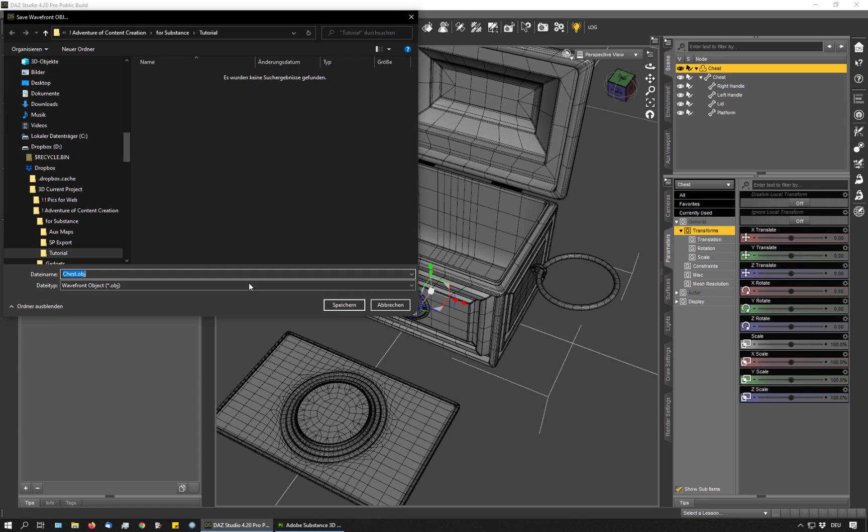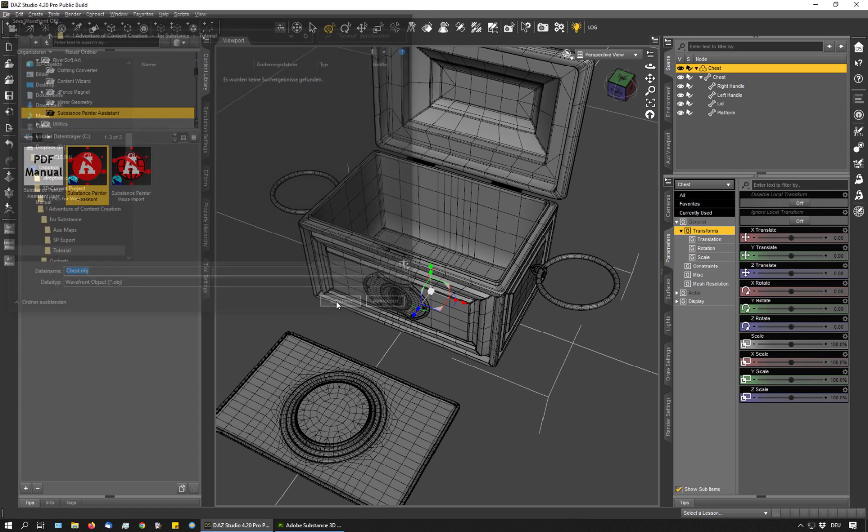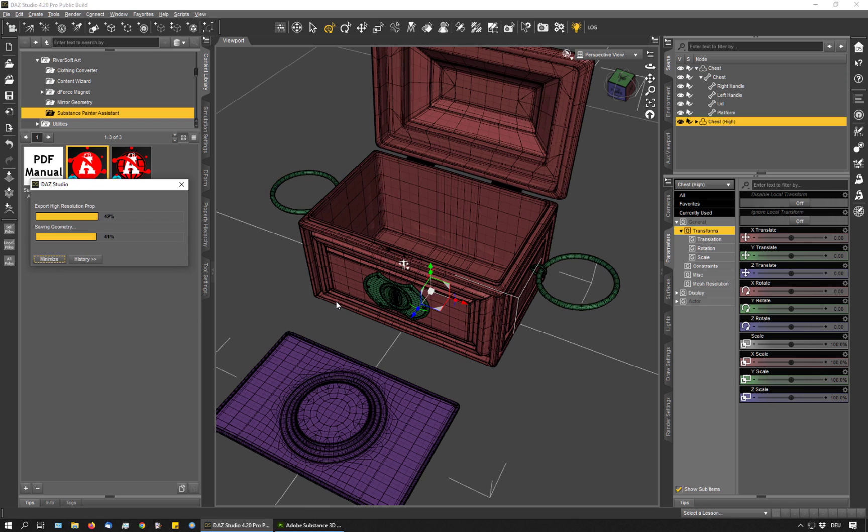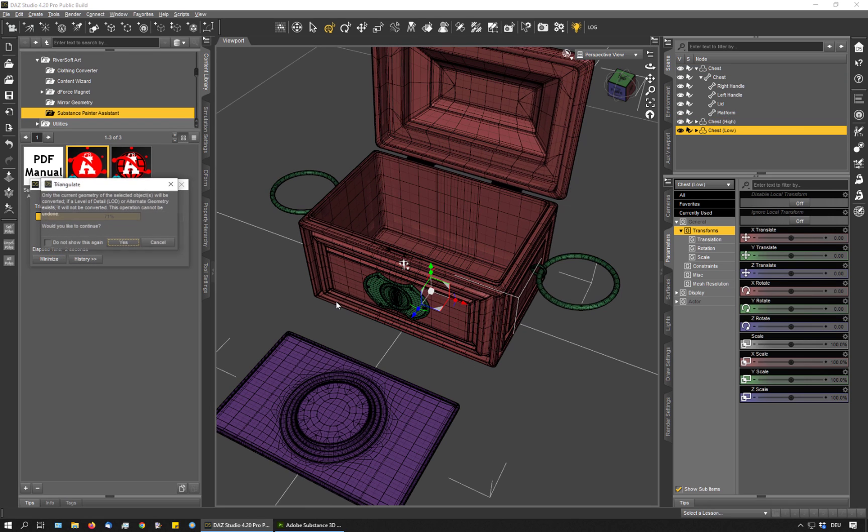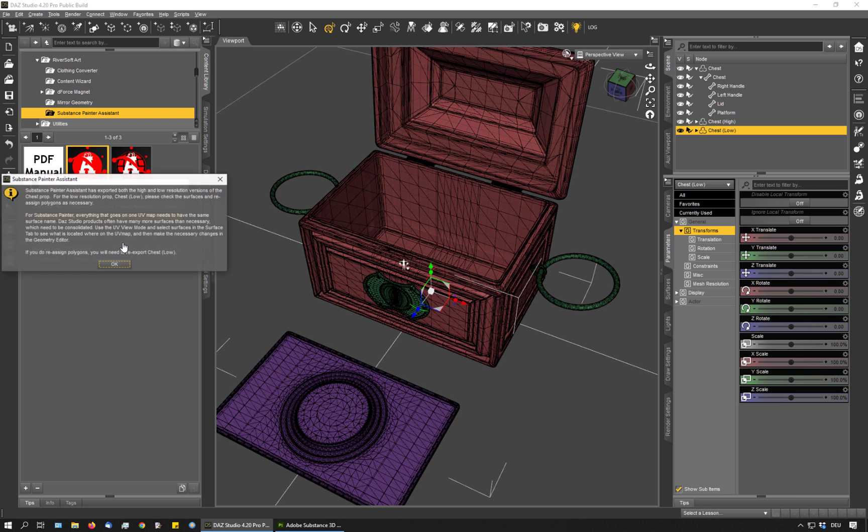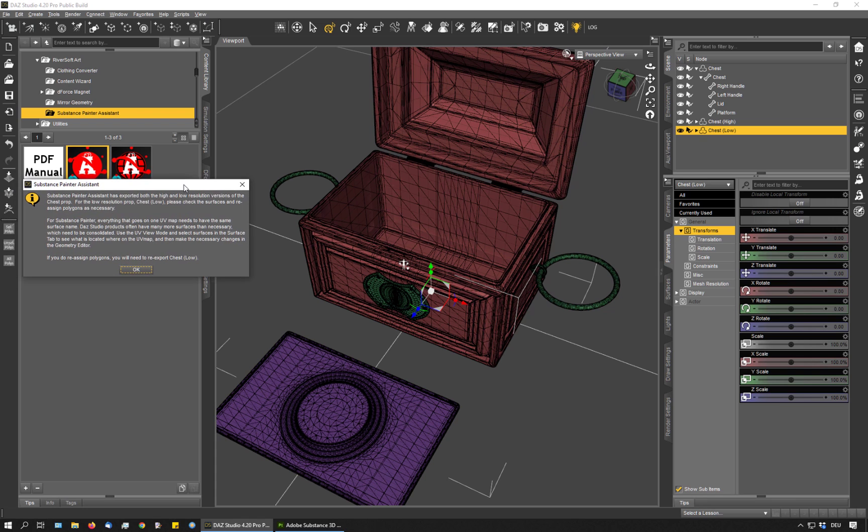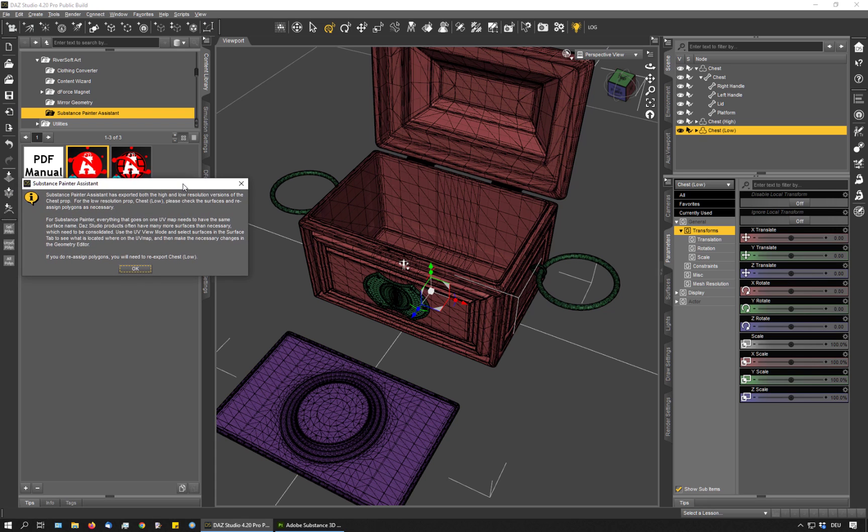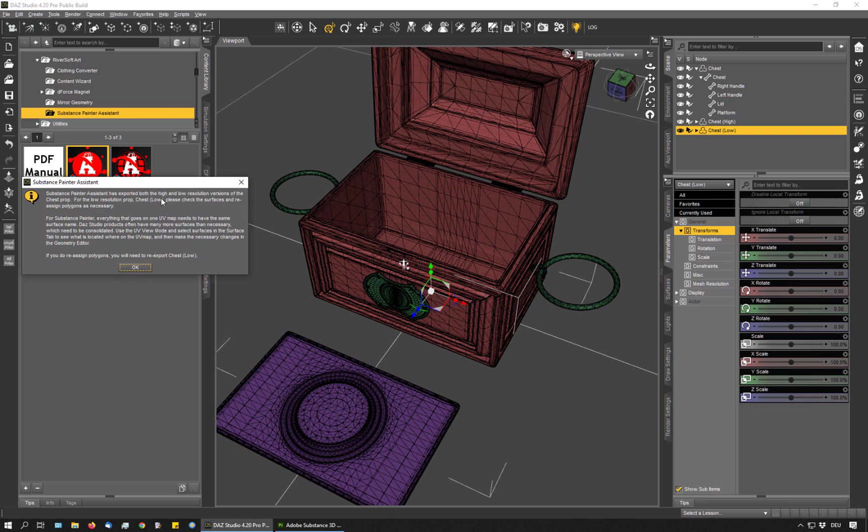Now I hit accept. It suggests a name and that's fine for me. And now the script does all the work for me. Depending on your settings, you might get this feedback question about the triangulating process. Just click yes. OK, and now I get the message that Substance Painter has successfully exported a low res version and a high res version.